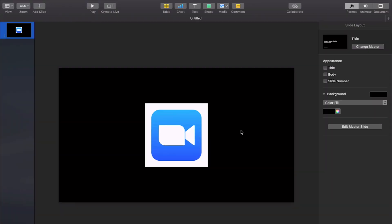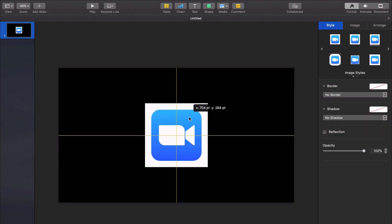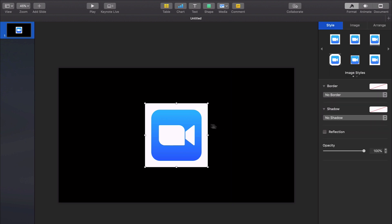So here we are inside of Apple Keynote. As you can see I have an image here. It is the logo of the company Zoom. I made a video about them the other day and I used their logo and this is actually how I got it transparent.